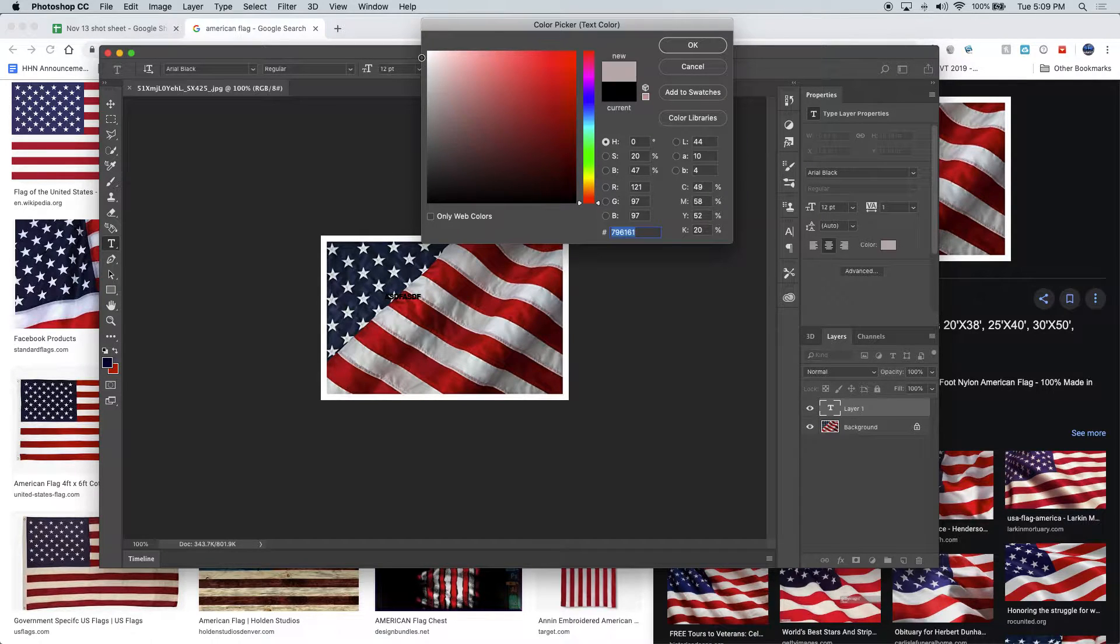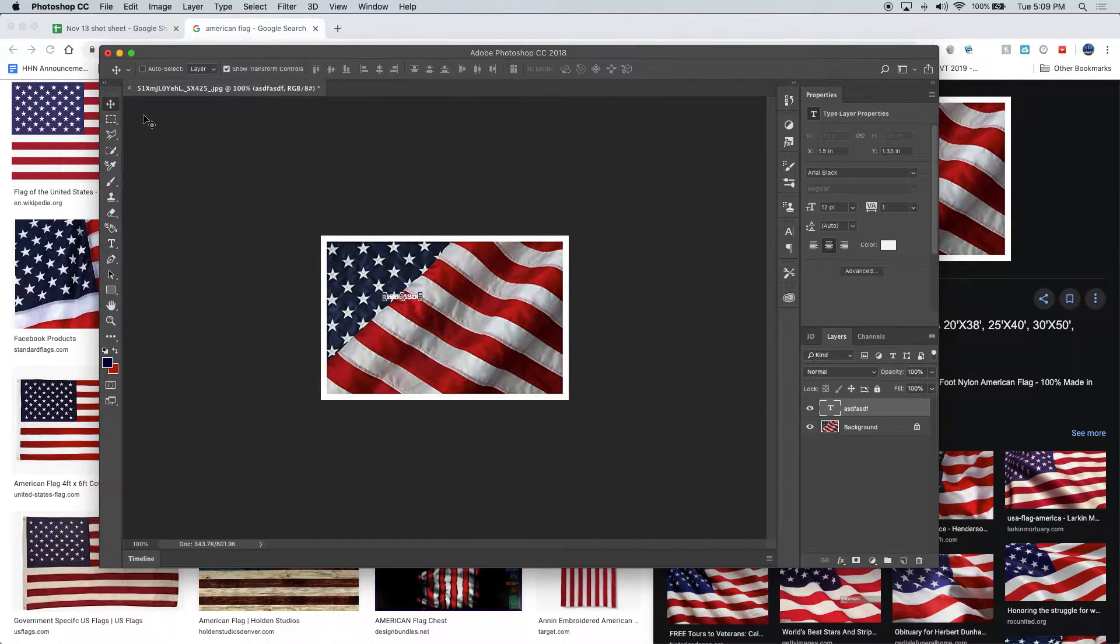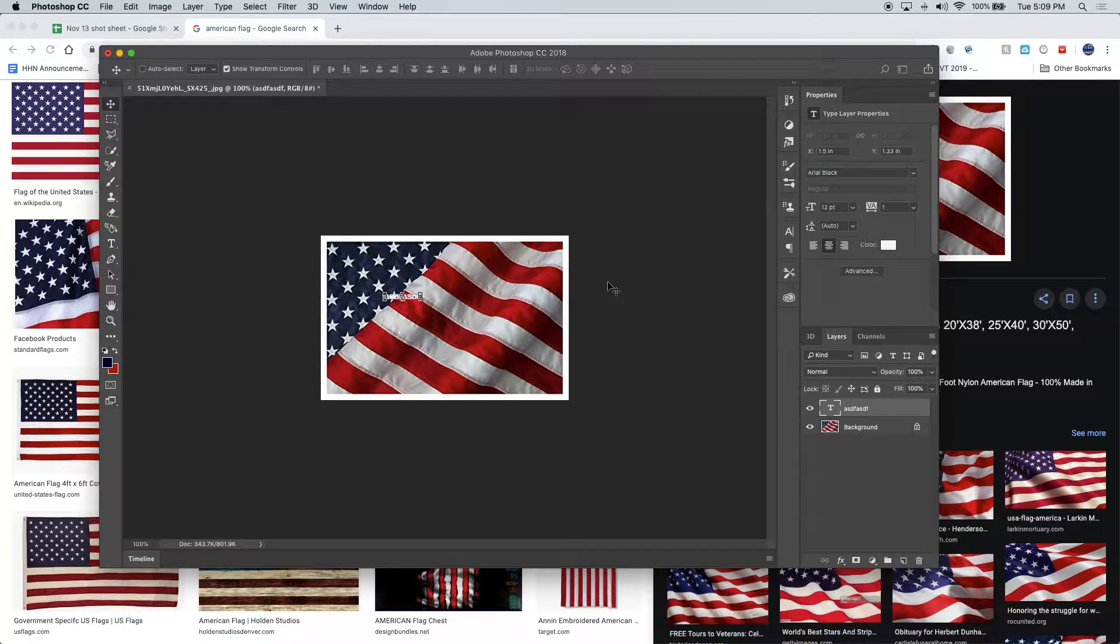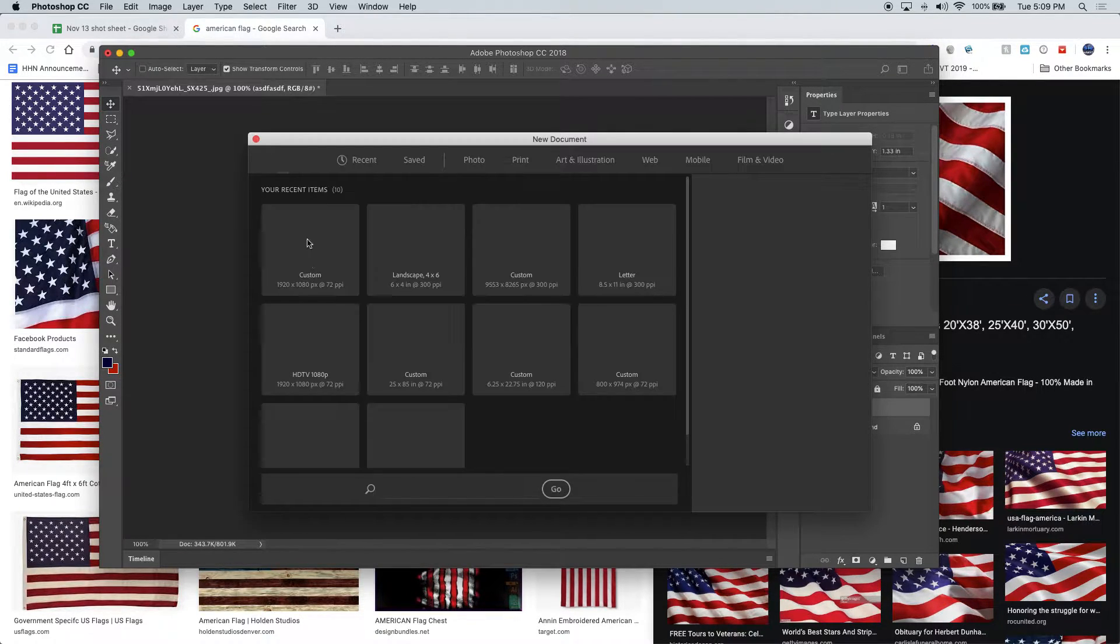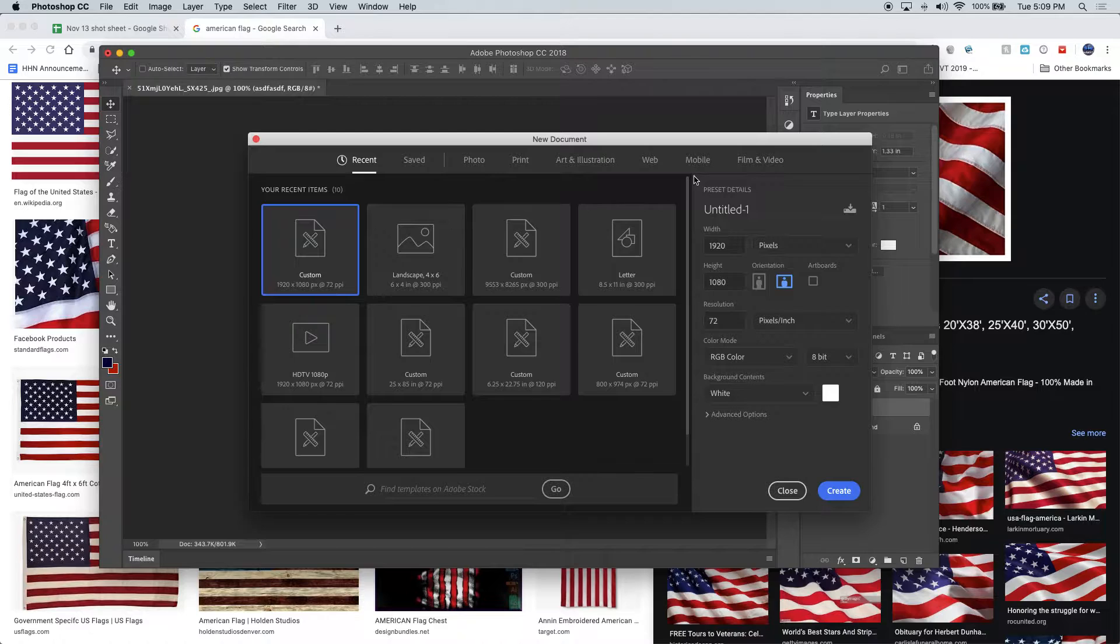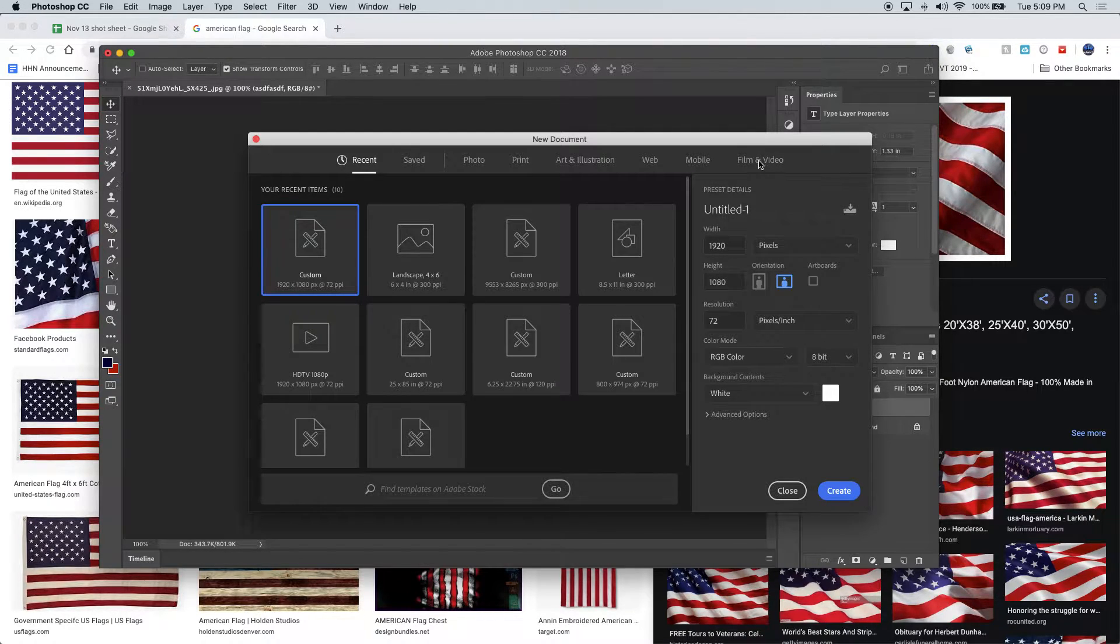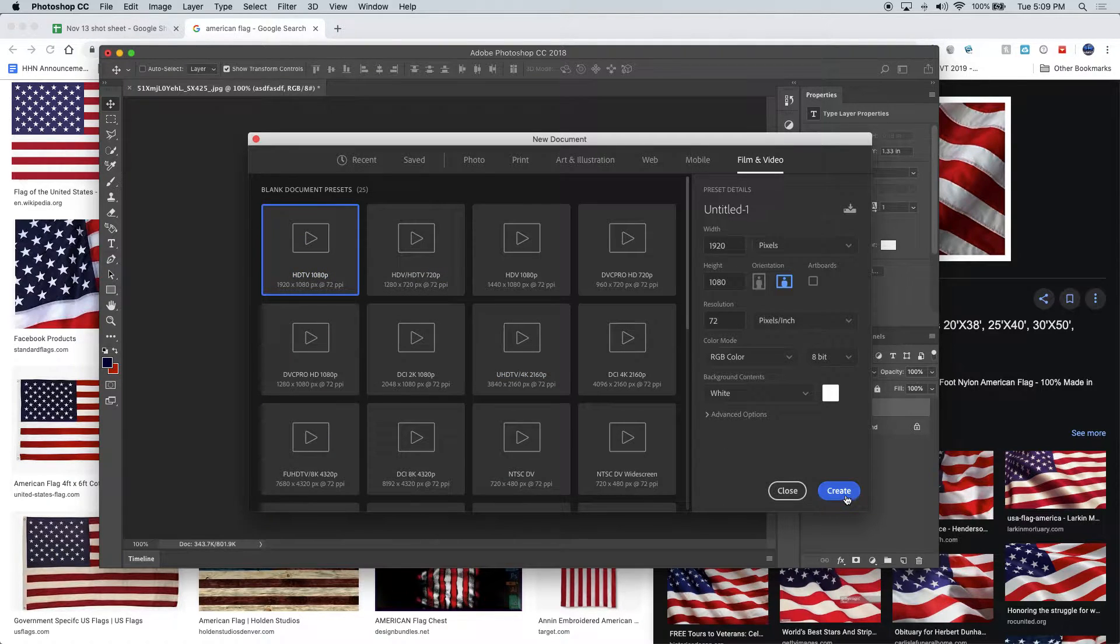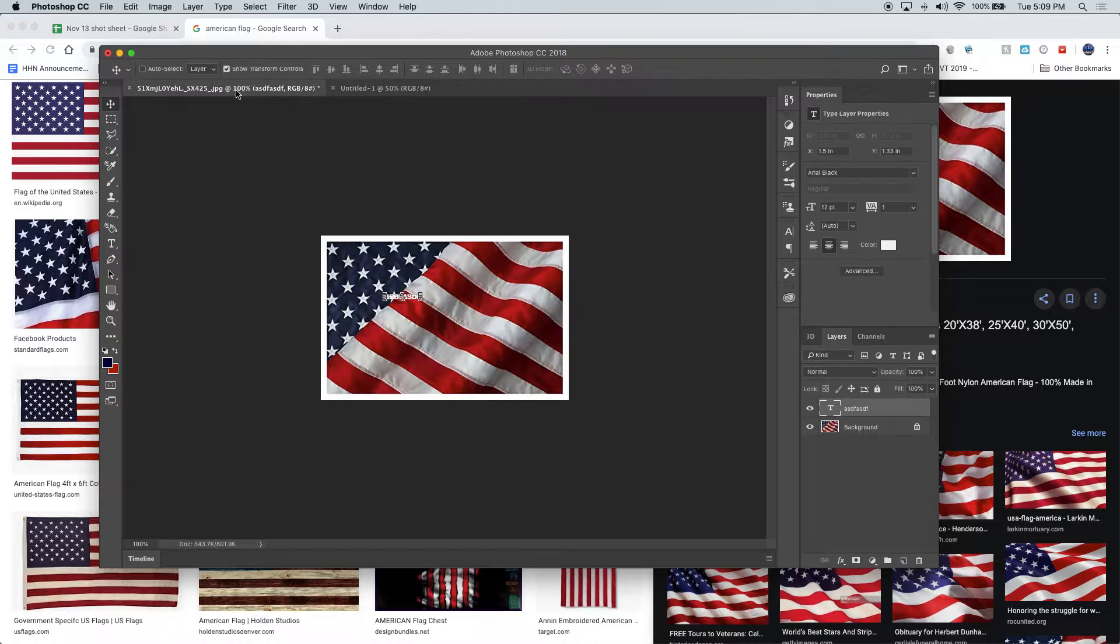You are potentially designing on the wrong size. You must start a new document, which is Command N. You're going to use the film and video settings right here, and the HDTV. This will ensure that it's the right size.